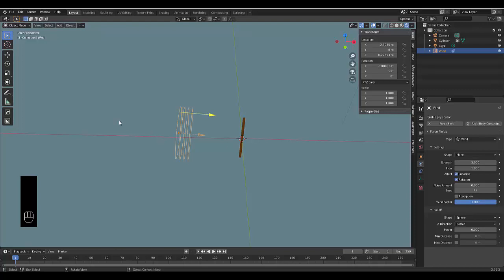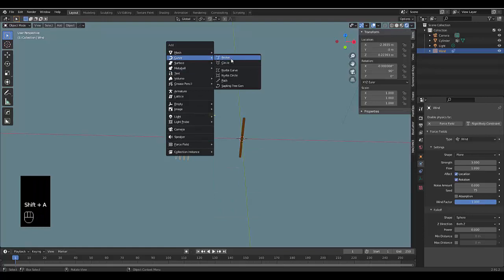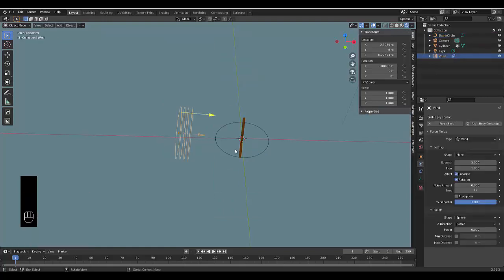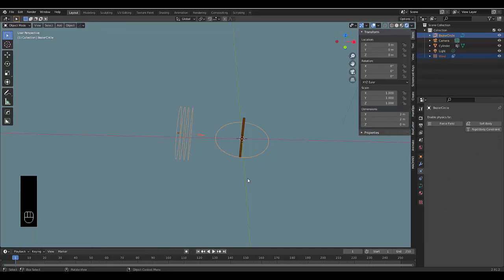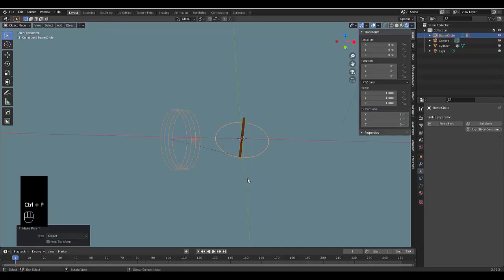Then we're going to press Shift A, add a Curve—the curve we're adding is a Bezier Circle. We're going to select the wind, hold Shift, select the circle, Ctrl P, and parent it. That's perfect.